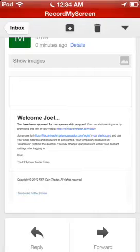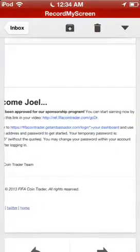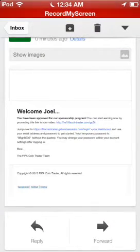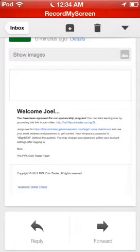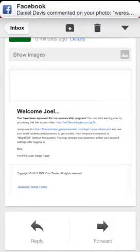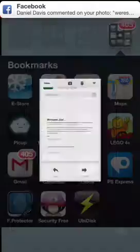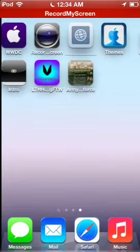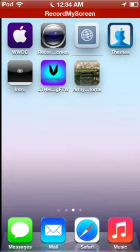just been sent. Have a good read of this guys: you have been approved for our sponsorship program. You can start earning by promoting this link in your video. So this is basically what the video is for, but I'm